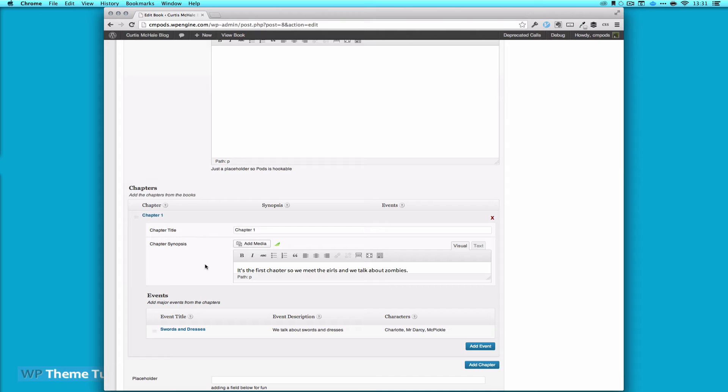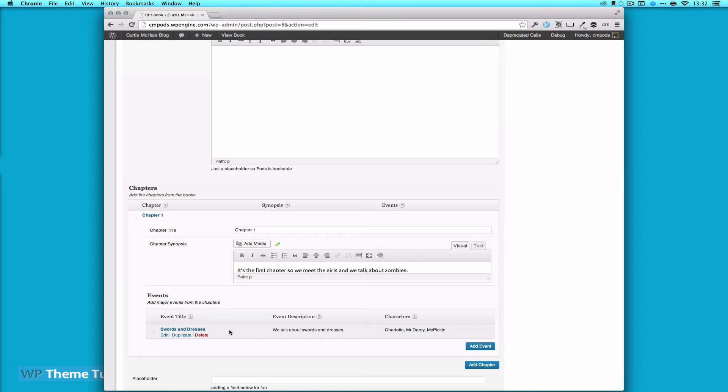So we have our content in there and you can also notice that as you move into the child you can see the child highlights and the parent unhighlights to show you which one you're in.